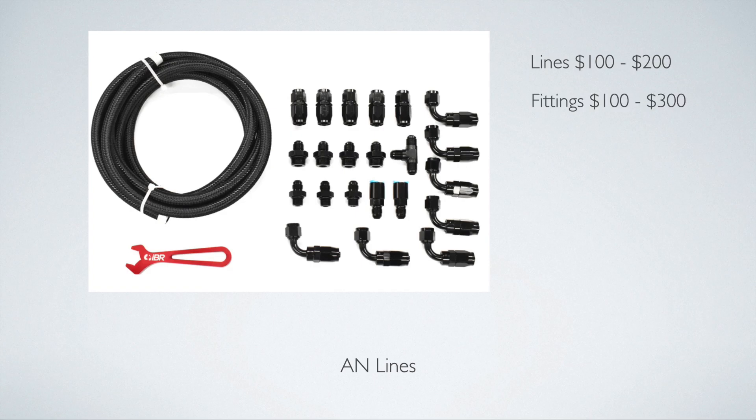Fittings are actually more expensive than the lines. They are aluminum fittings. They range from $100 to $300, and this, once again, is for dash 6, dash 4 fittings.